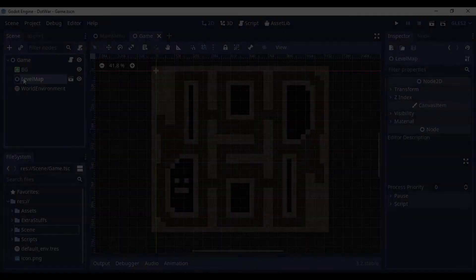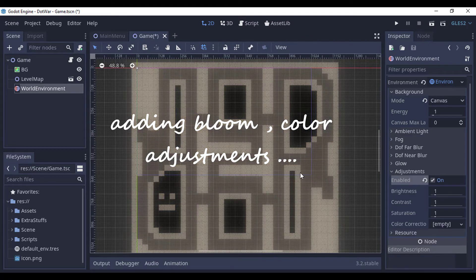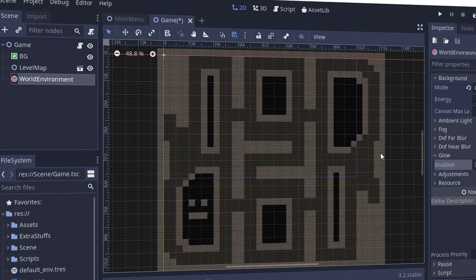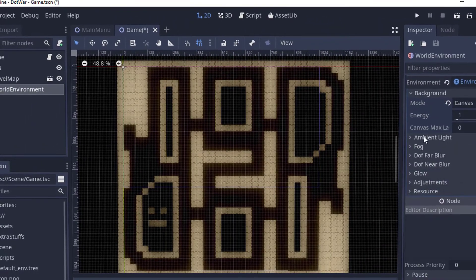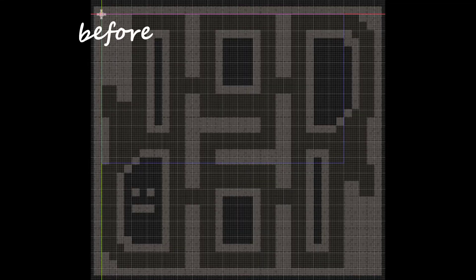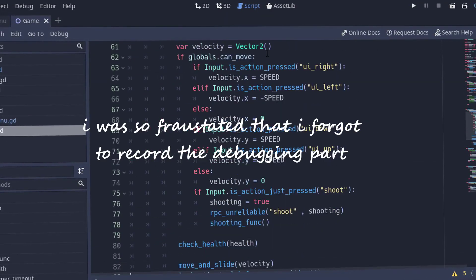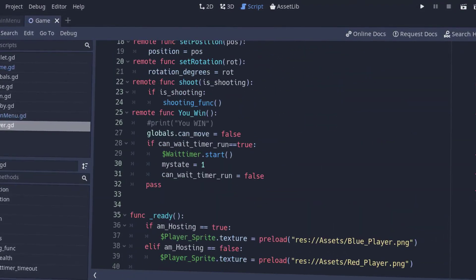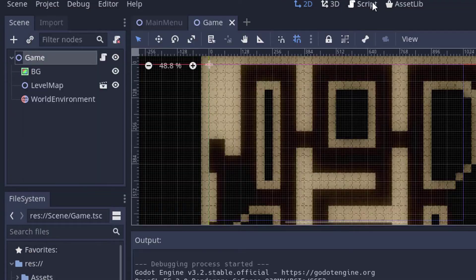Now all that is left is post-processing. We'll be right back.